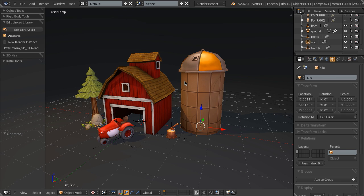So that's the Edit Linked Library add-on. Very handy, can be a huge workflow speedup, and definitely worth using if you're working on any kind of scene where you're bringing in a lot of different kinds of assets.